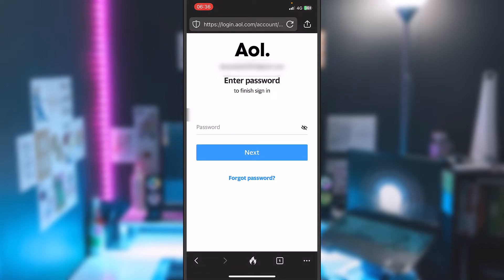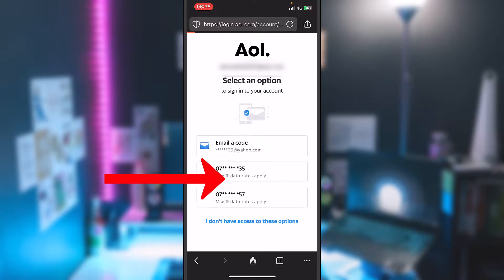After you type the email address, you will have to press on next. Now you are at the password step, but if you don't remember that, you have to press the button down below which says forgot password.